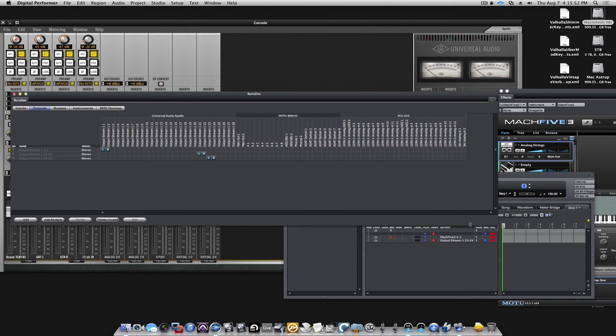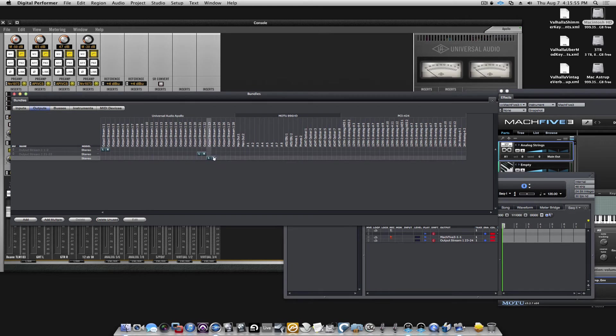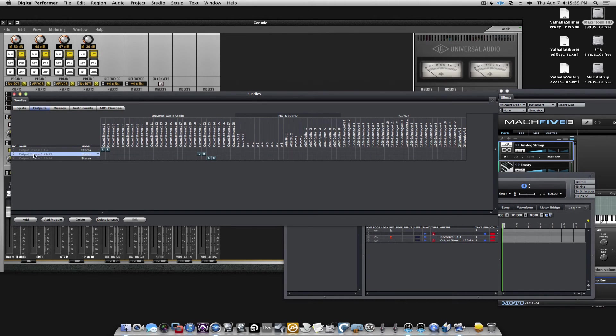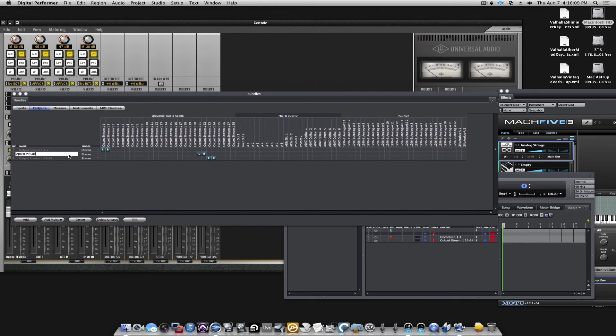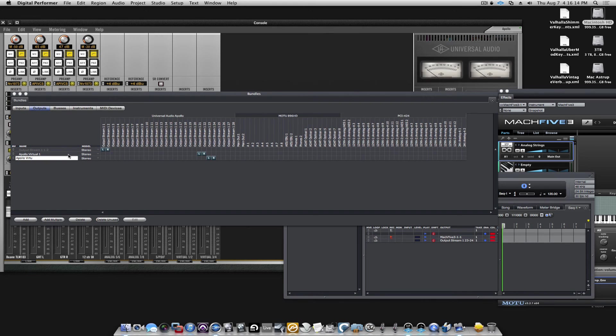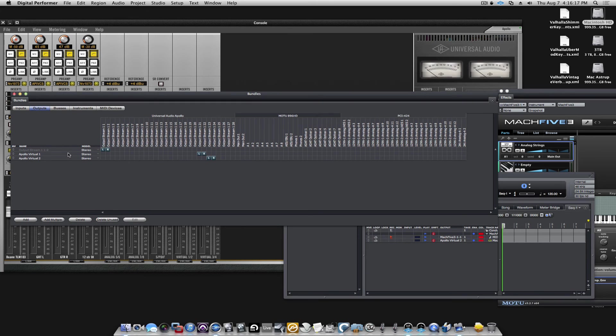Because it's selected as a stereo, it is automatically added in the bundles window. And here, we can simply go in and double click on it and call it Apollo Virtual 1, Apollo Virtual 2.